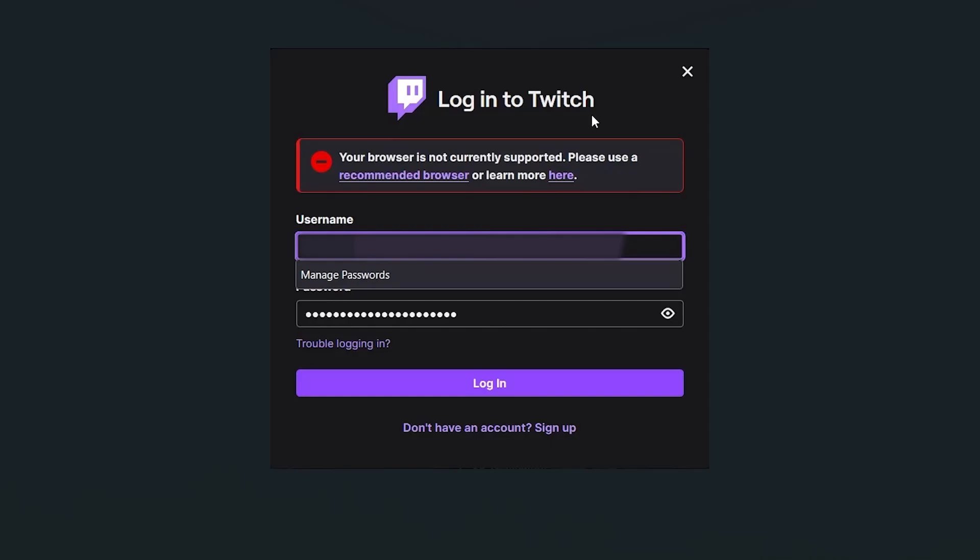If you get this message from Twitch saying your browser is not currently supported, please use a recommended browser or learn more here. I'll guide you on how to resolve this problem. This is very easy to fix.